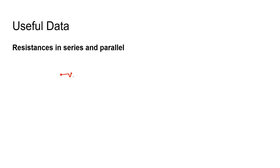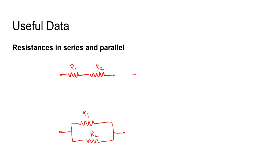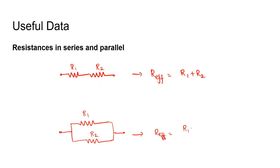When the resistors are connected in series and when they are in parallel. In the series case, the effective resistance is given by the sum of the two resistors. In the parallel case, the effective resistance is given by R1 multiplied by R2.